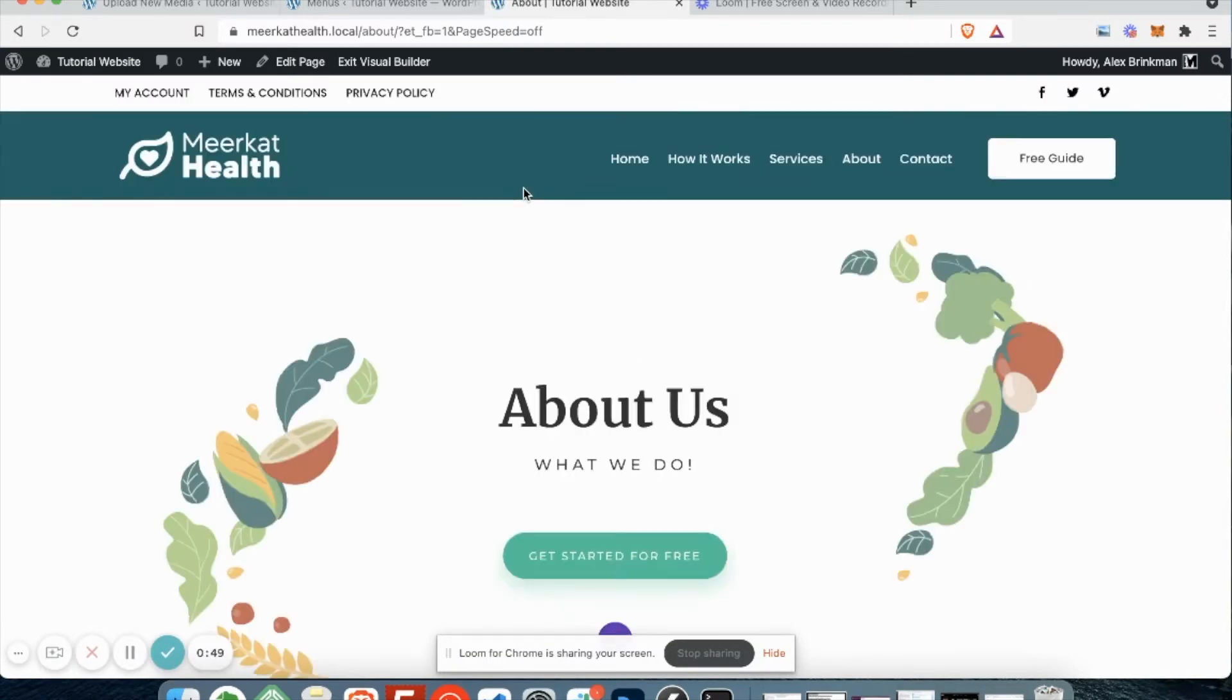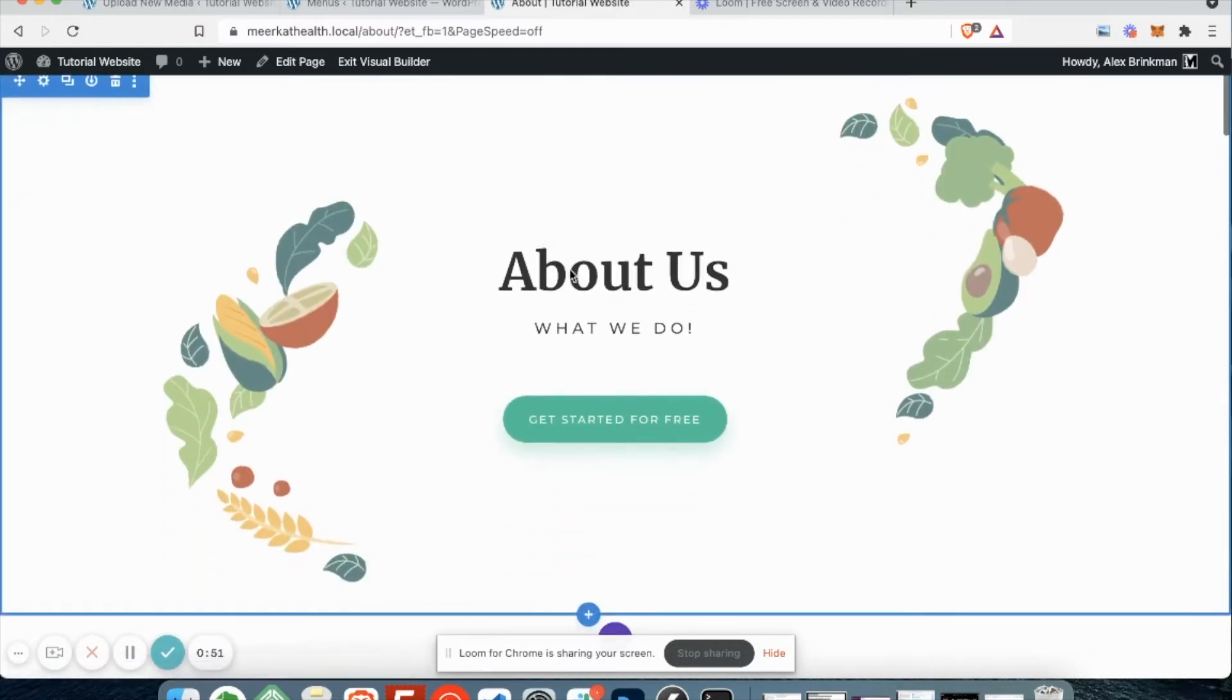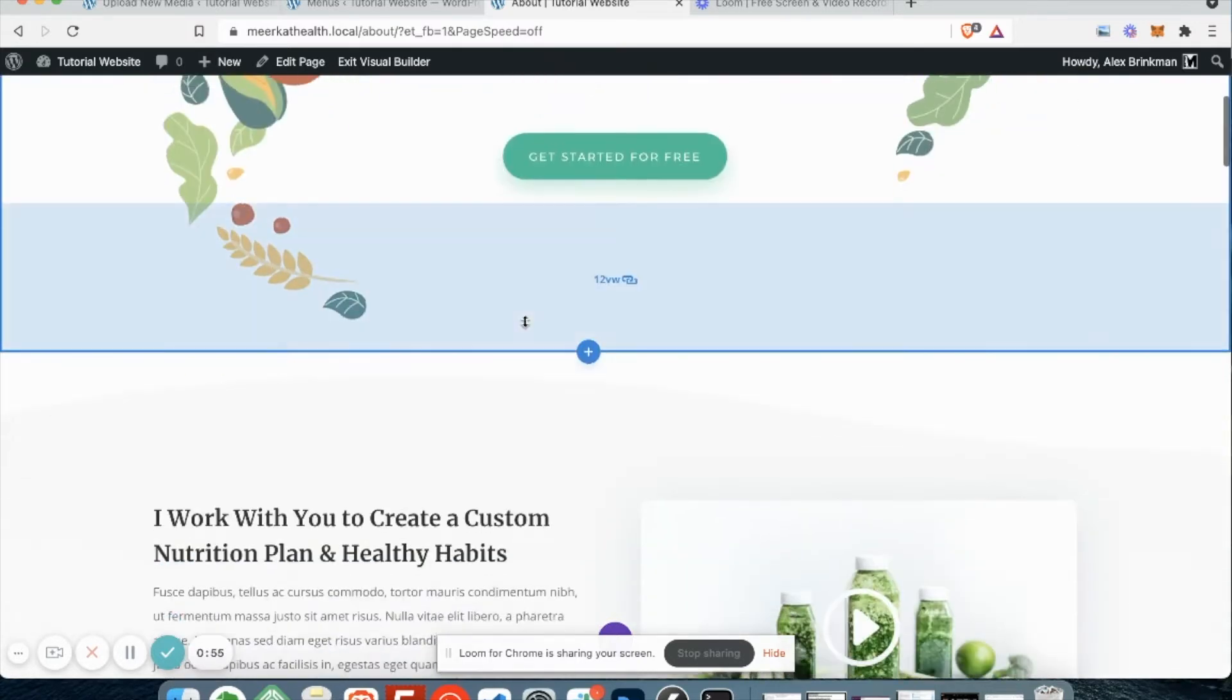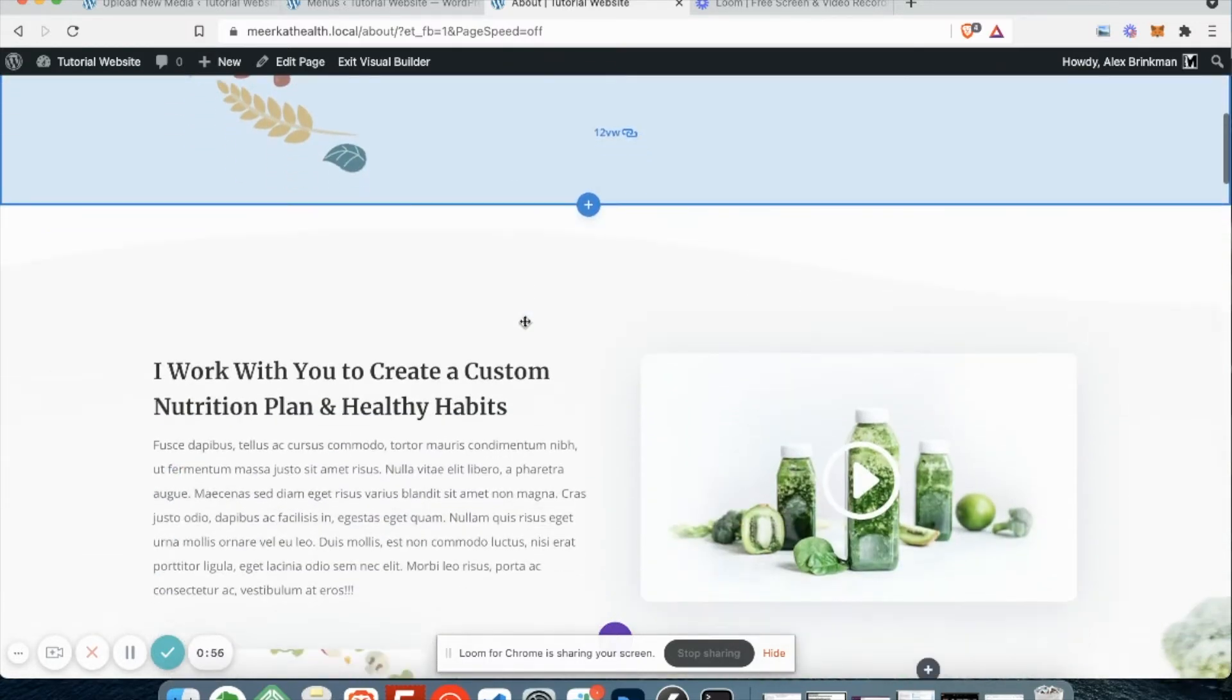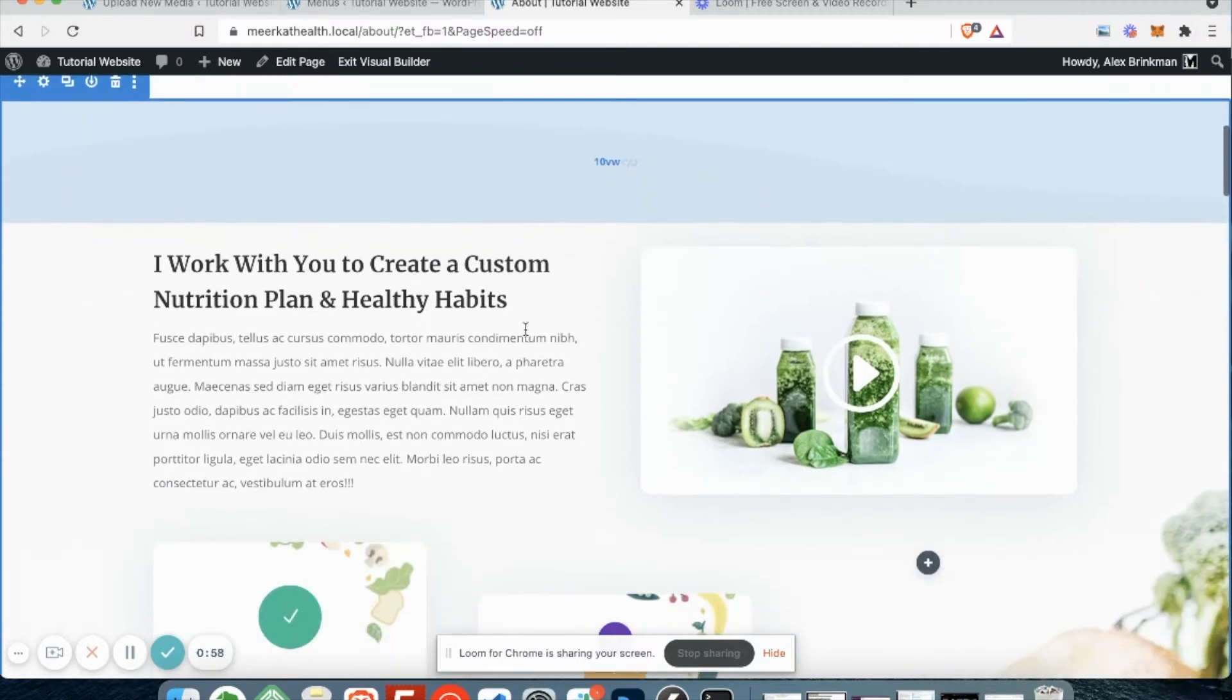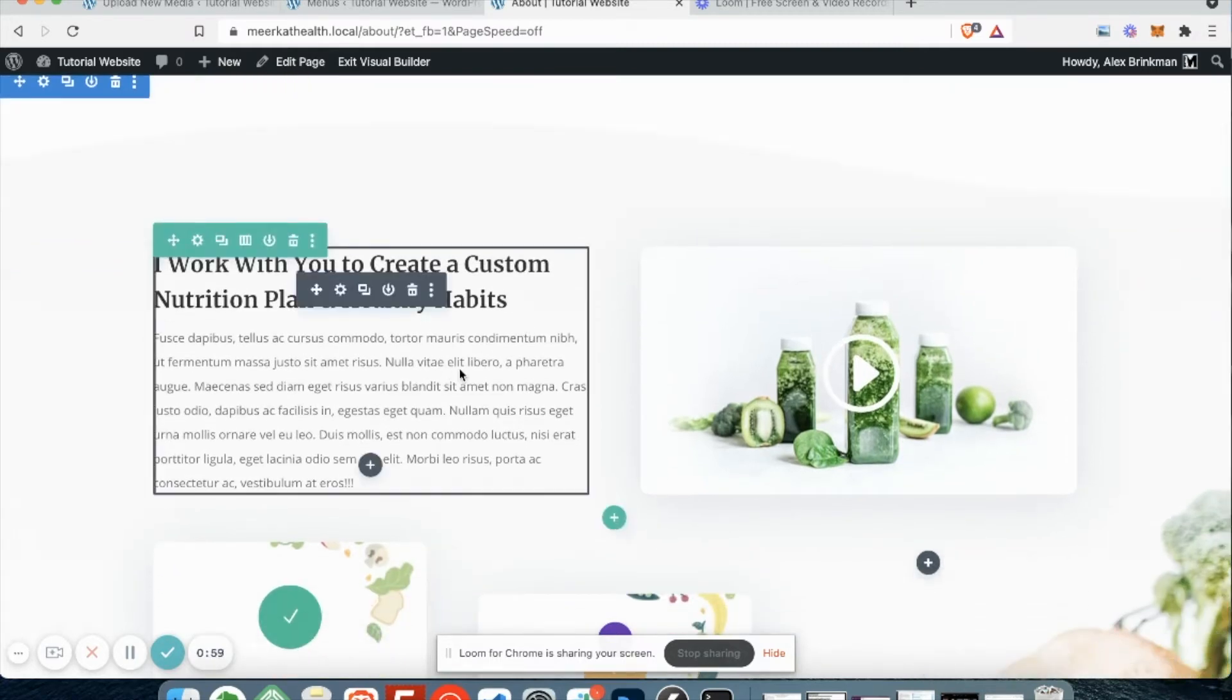The visual builder is cool because it allows us to make changes to our website while seeing how everything's going to lay out. So we do have full control over everything. So let's scroll down here and you'll notice that as I mouse over things, there's different colors, icons, things like that.